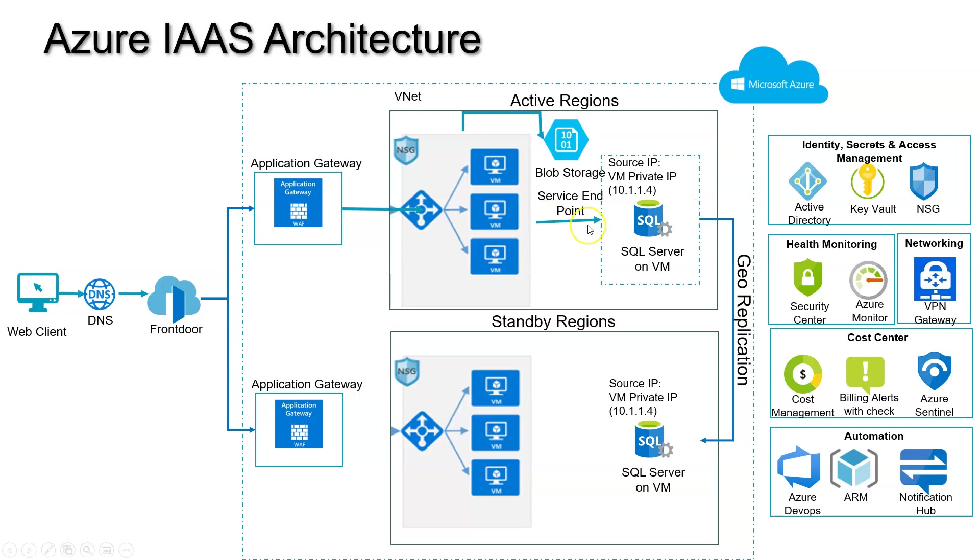For example, your data is keeping on growing exponentially day by day, week by week. Your database cannot sustain. If you take Azure SQL, I think the limitation was like 4TB maximum you can store. Now I think they've come up with 16TB.